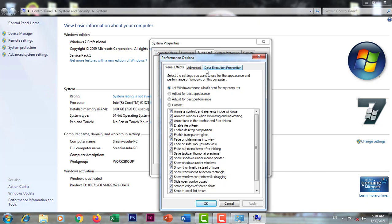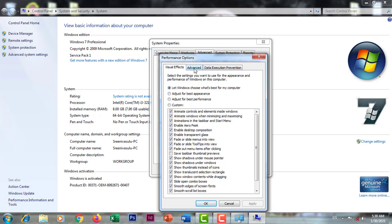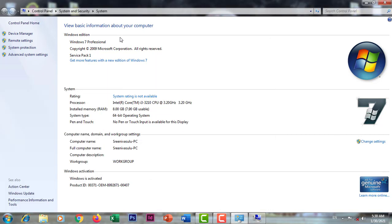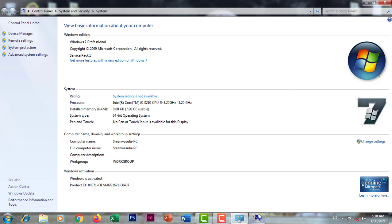In the advanced settings, we will search for 8GB RAM. In the process settings, we will search for the program and background service.